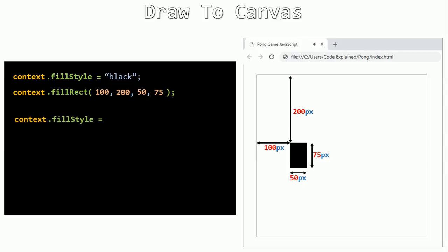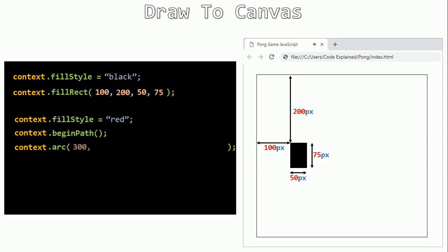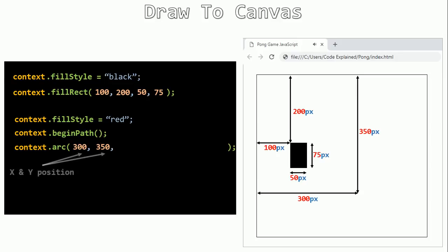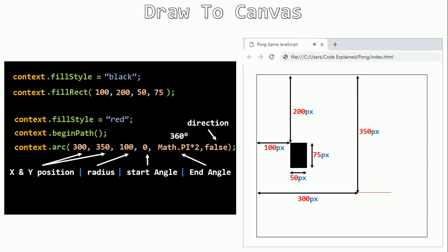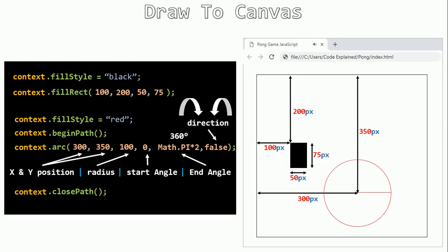To draw a circle or ball, set the color with fillStyle equals red. Then begin the path with context.beginPath. Then use the arc method, which takes the x position of the center of the ball, the y position (350 pixels), the radius (100 pixels), the start angle (0), and end angle (Math.PI times two, which is 360 degrees). Set the direction — false means clockwise. Then close the path and fill the shape.